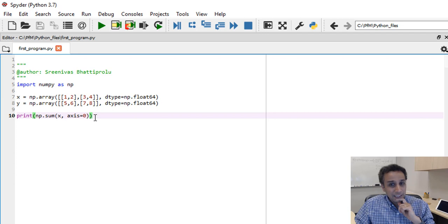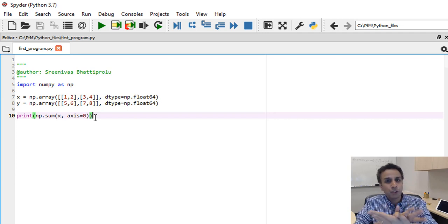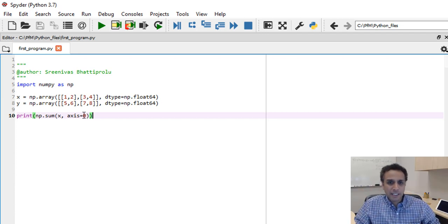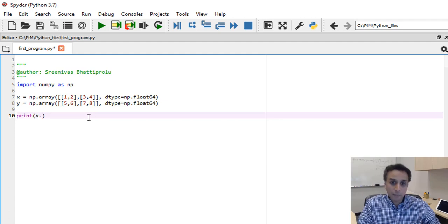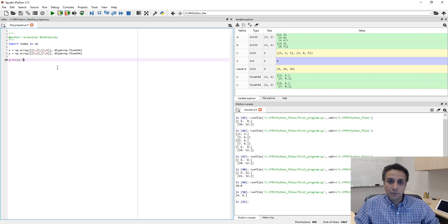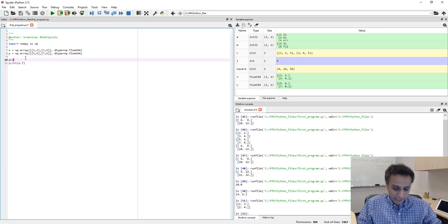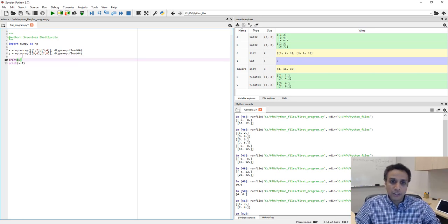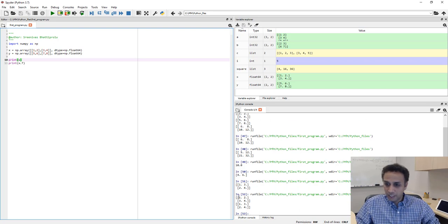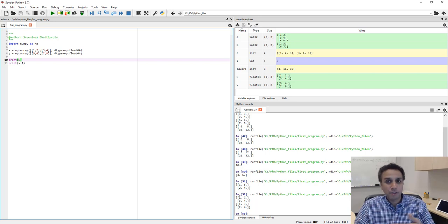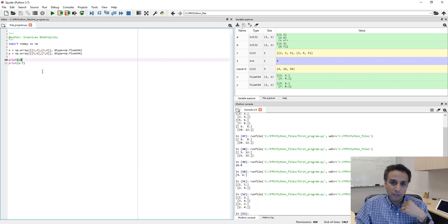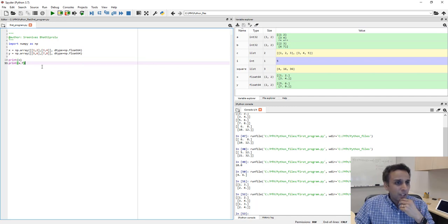Another useful operation for image processing is transposing a matrix — converting rows to columns and columns to rows. It's as easy as `x.T`. If the original array is `[[1,2],[3,4]]`, the transposed result is `[[1,3],[2,4]]`. This can be very useful for image processing.